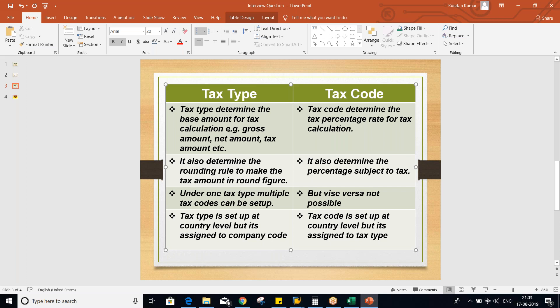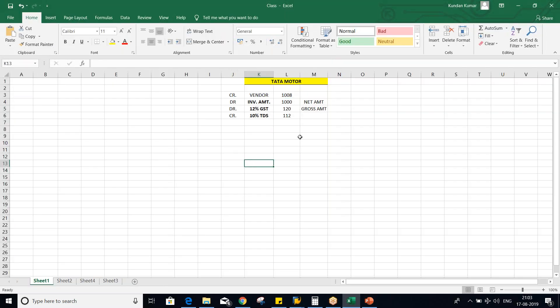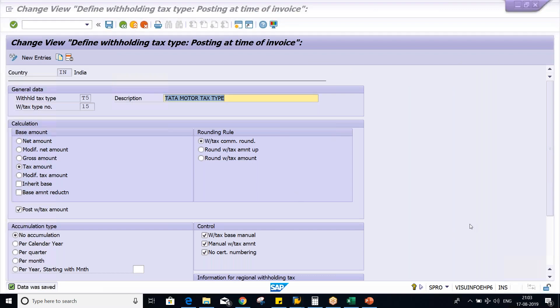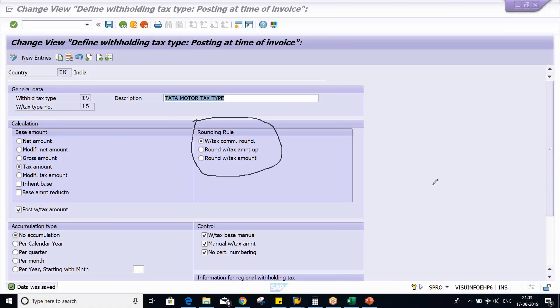The second difference: tax type also determines the rounding rule — to make the tax amount a round figure. I'm talking about tax type — it also determines the rounding rule to make the tax amount a round figure. Here is the rounding rule. If you want to know more about this rounding rule — let's suppose your tax amount is some decimal value, it's going to be converted into a round figure based on this rounding rule.